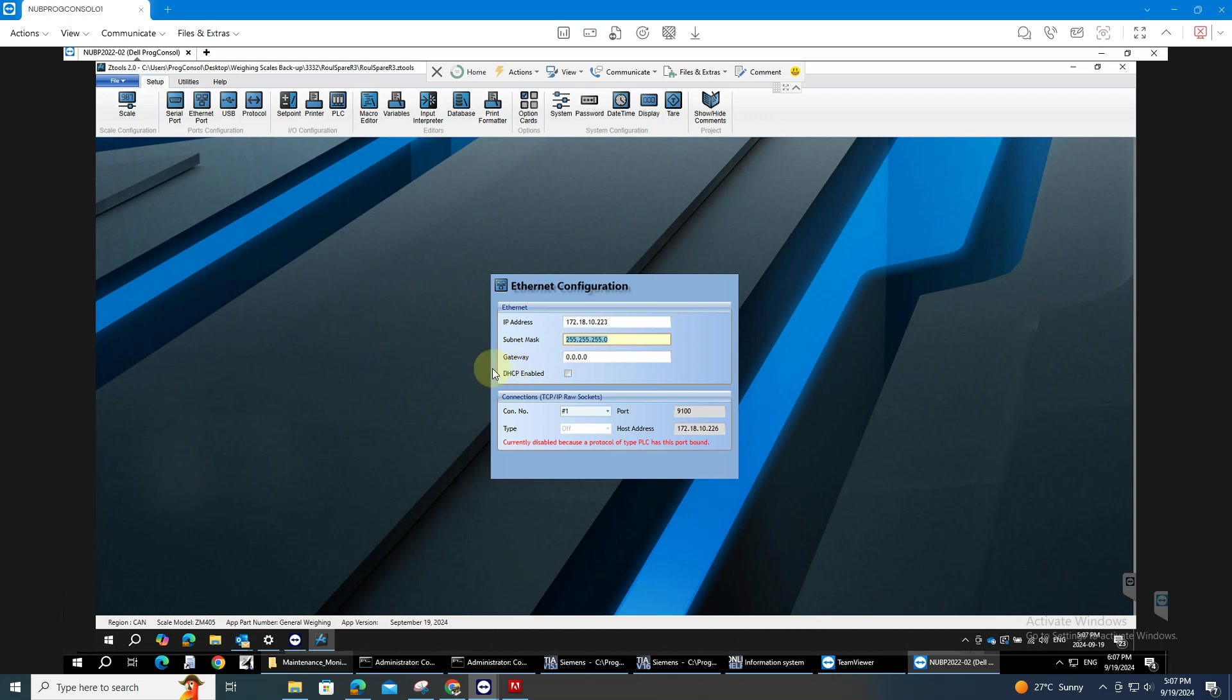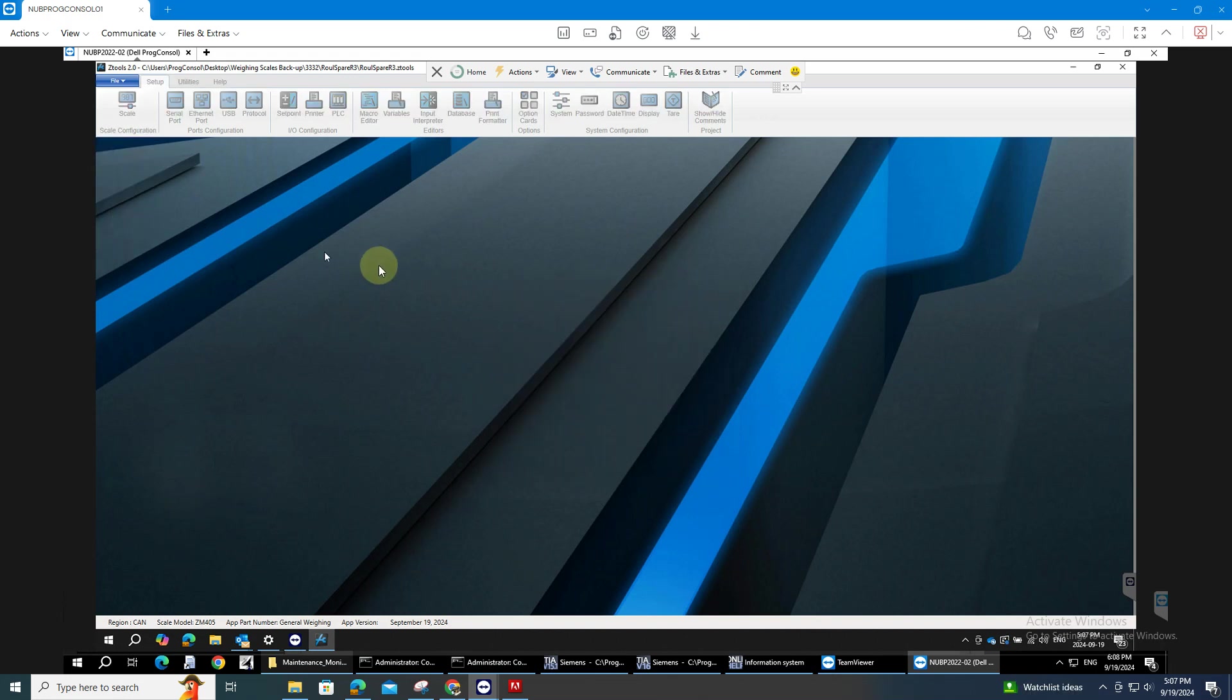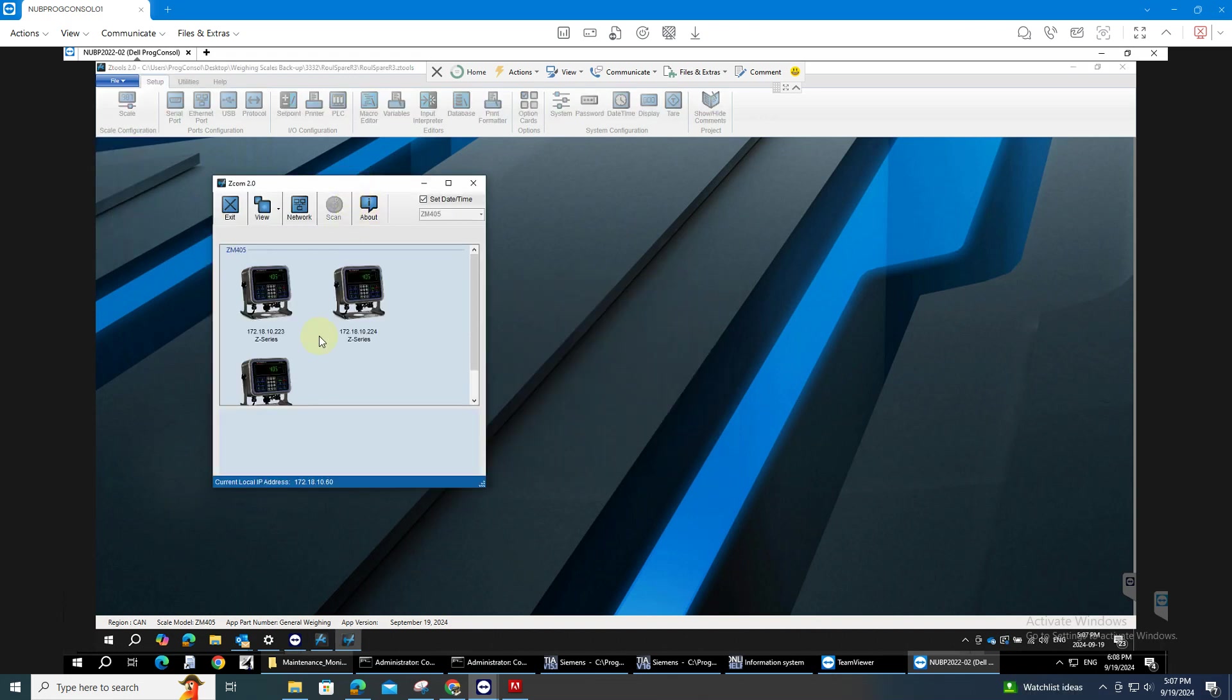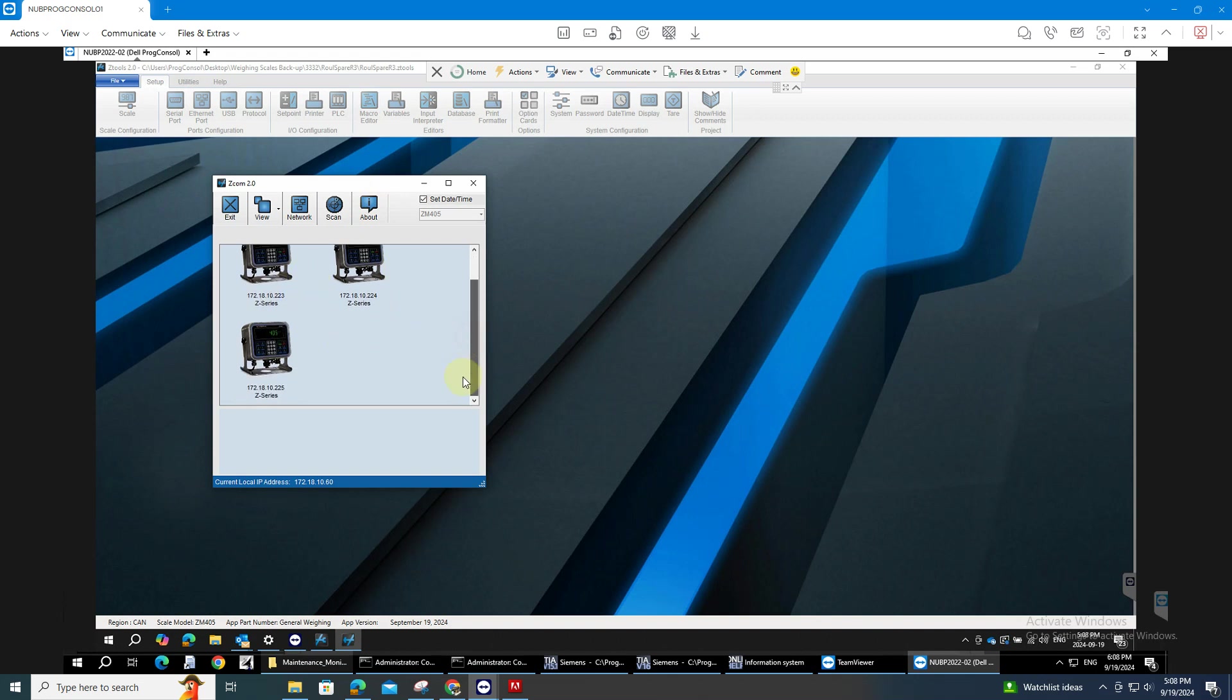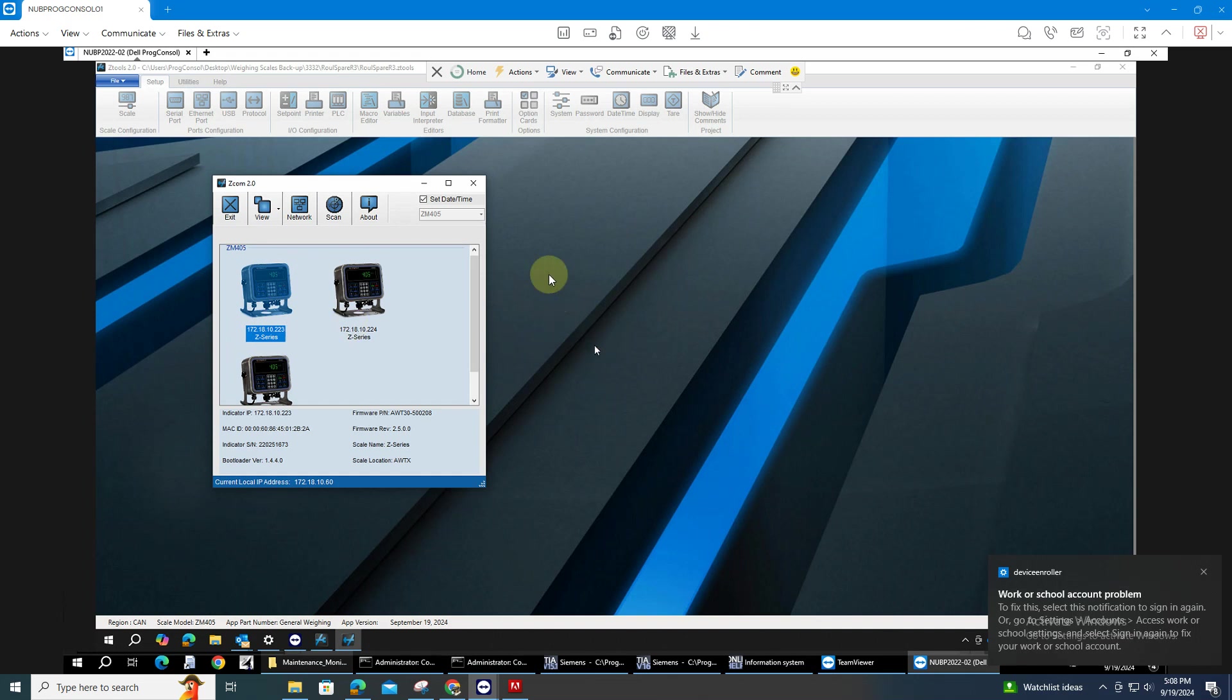So since I already downloaded this, you have to do is just go to file and click download. As you can see I have three scales here. I'm gonna download this on this IP address.